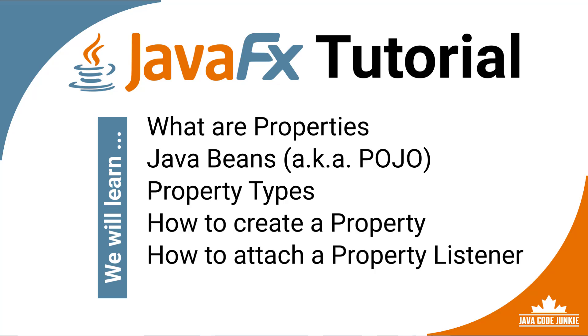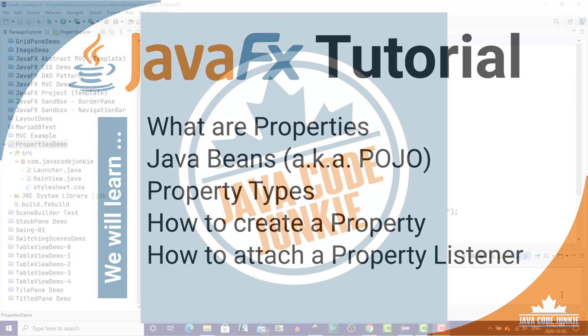We're going to learn about how to create a property in JavaFX. And finally, how to attach a listener to a property. There's a lot to cover, so let's get started.